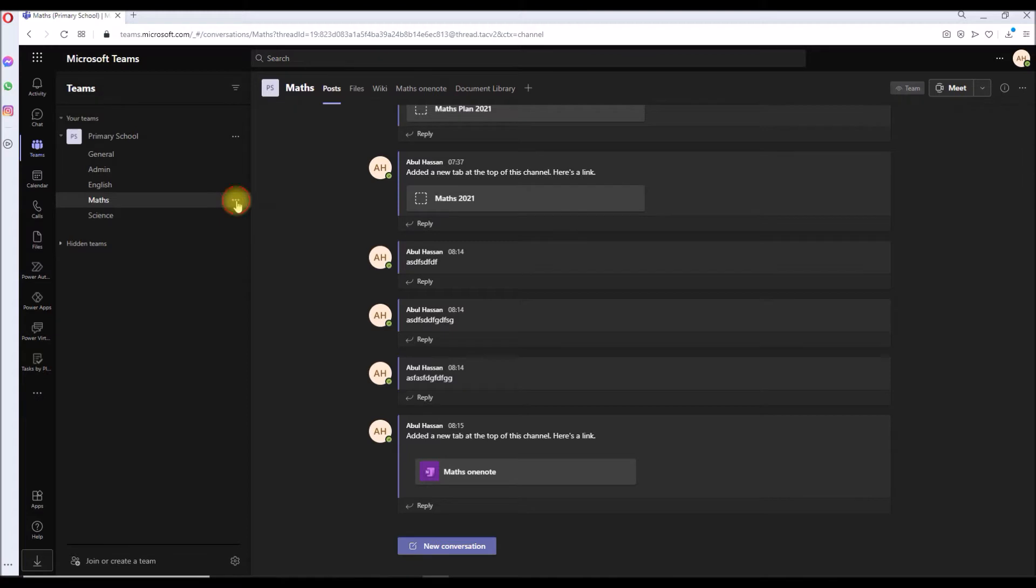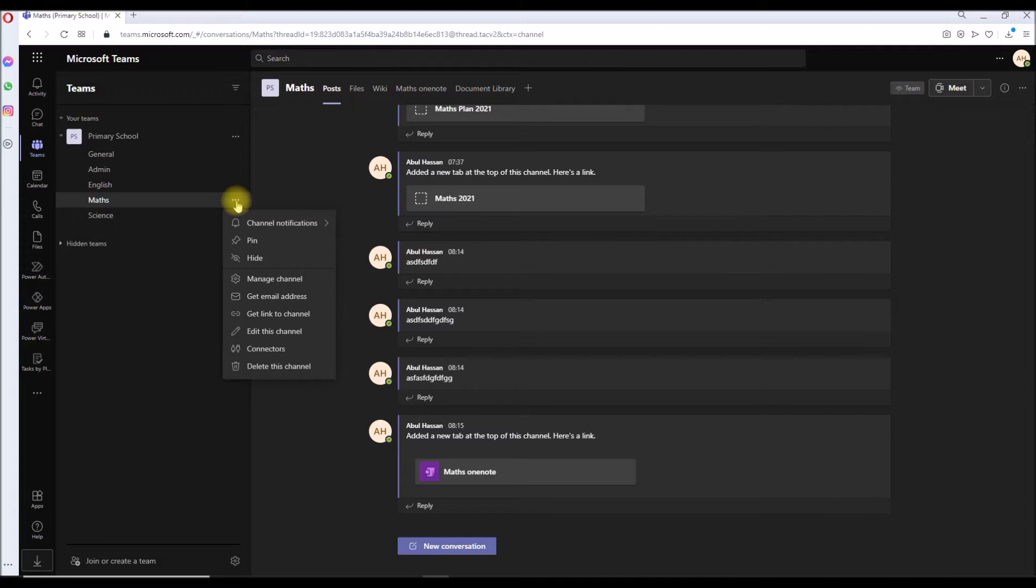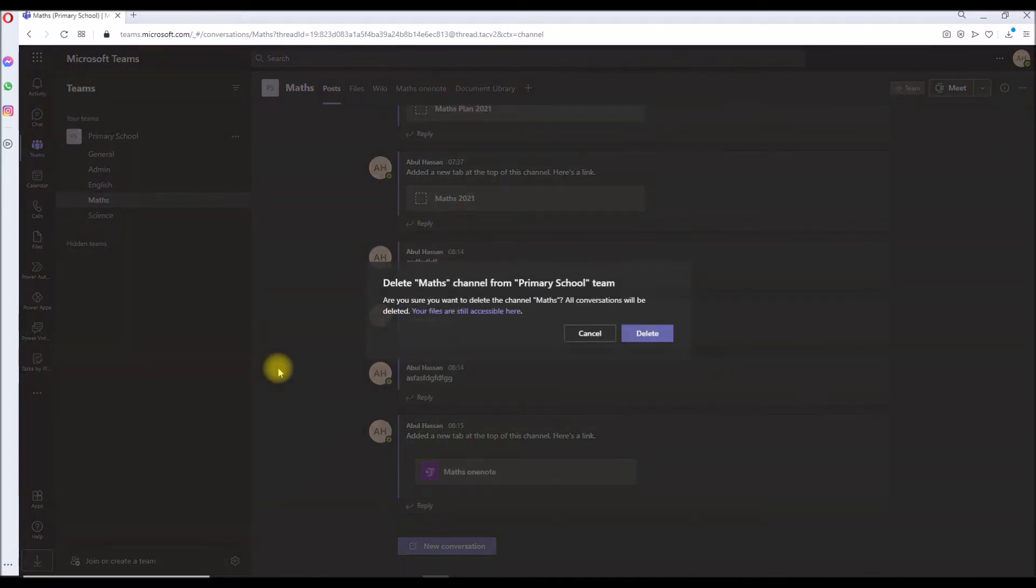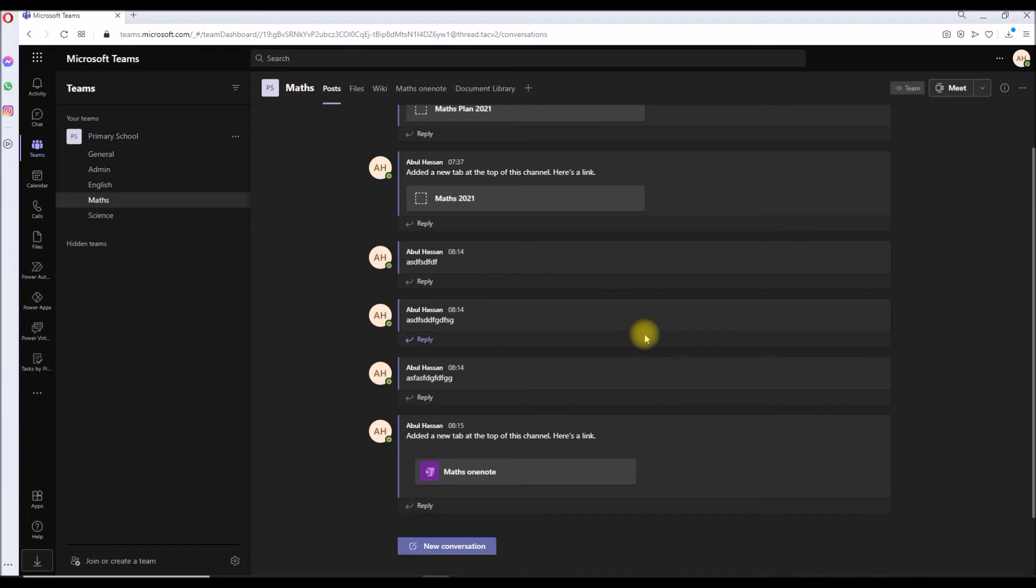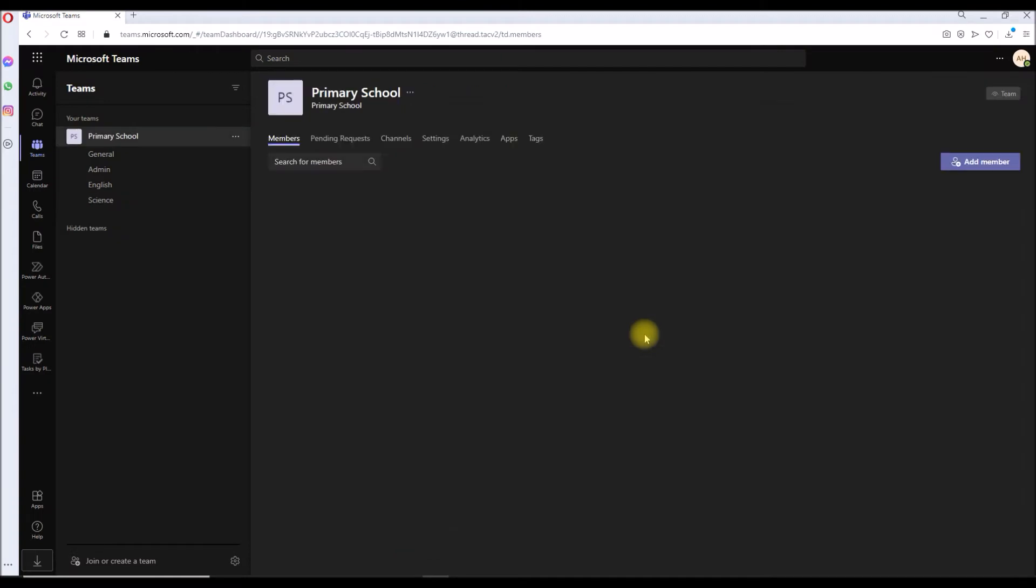Let's get rid of this Math. I want to delete this whole channel and recreate another new channel called Math. I will show you what will happen. Let's delete, click on delete, delete Math channel. Click on delete. Cool, so as you can see the channel has been deleted.